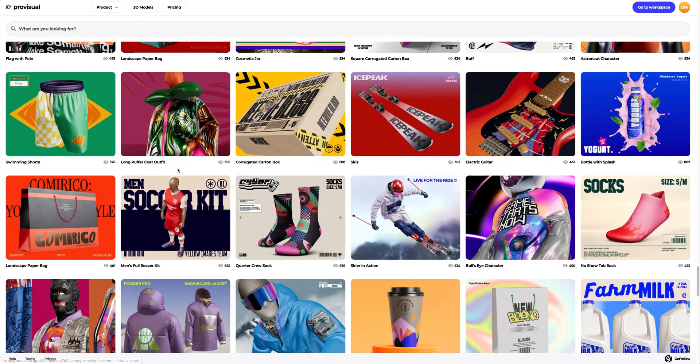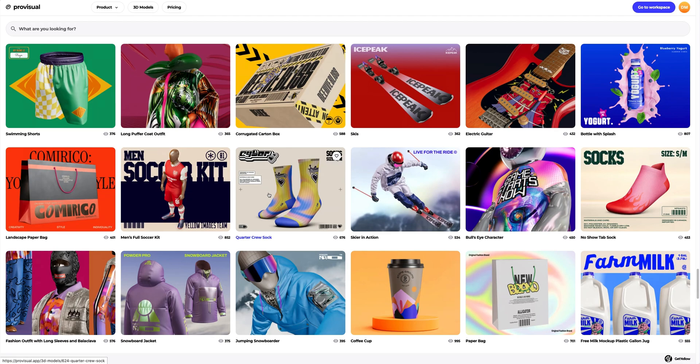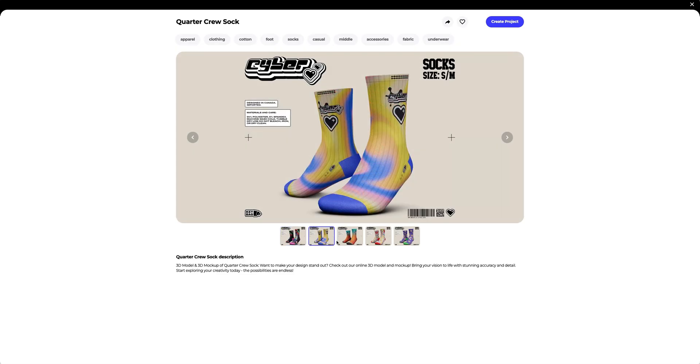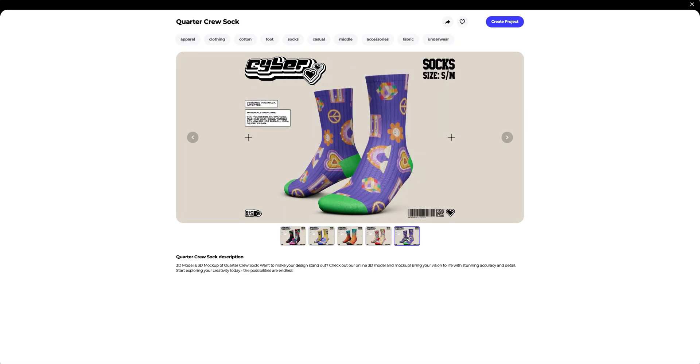In this tutorial, we will learn how to customize the 3D mockup of a quarter crew sock. I think this one is what we need. Let's create a new project.